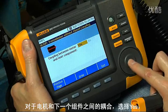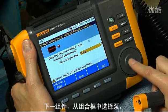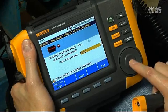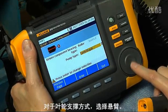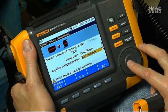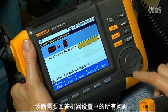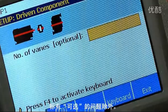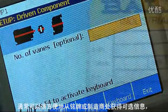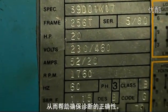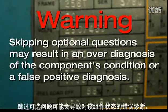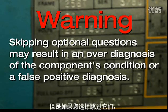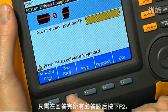Select no for motor close-coupled, and yes for coupling between motor and next component. Select pump from the combo box as the next component. Select roller for driven component bearing type, centrifugal for pump type, and for impeller as supported by, select overhung. All questions within the machine setup are required to generate a diagnosis except those labeled optional. Optional information helps ensure a correct diagnosis — skipping optional questions may result in an over-diagnosis or a false positive. If you choose to skip them, simply push F2 after answering all required questions.